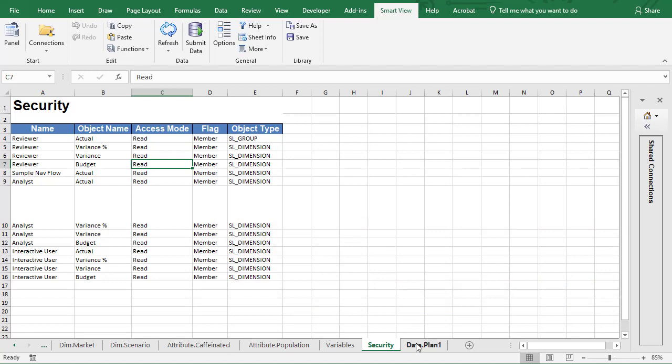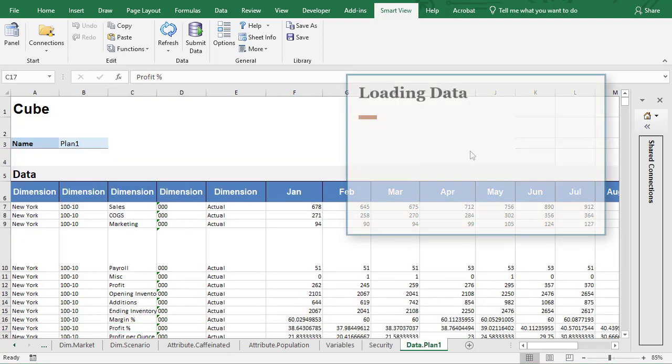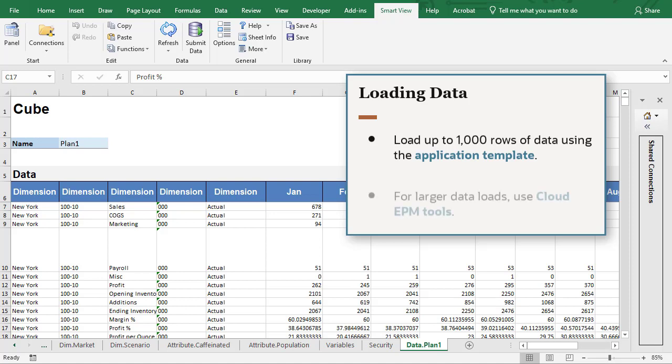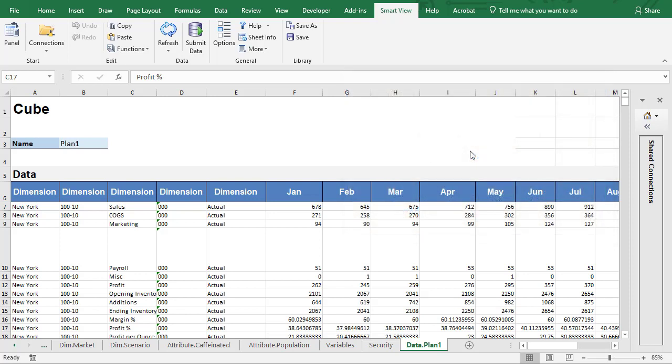With the application creation template, you can load up to 1,000 rows of data using the s-based data format. You can load data during the application creation process or wait until later. If you need to load more data after the application is created, Oracle recommends that you use other cloud EPM tools such as import data in the application card of the web interface, data management, or EPM automate. For data loads using this template, label the worksheet in this format: data.cubename.